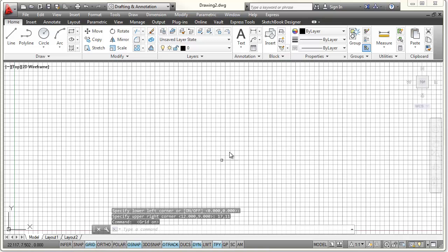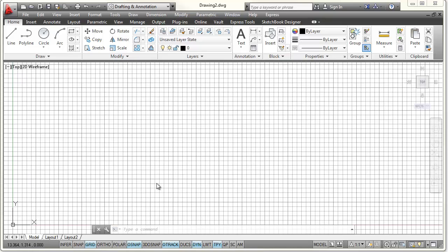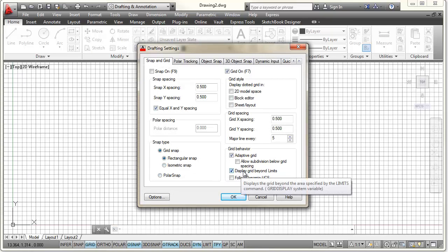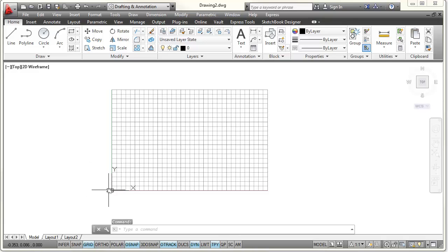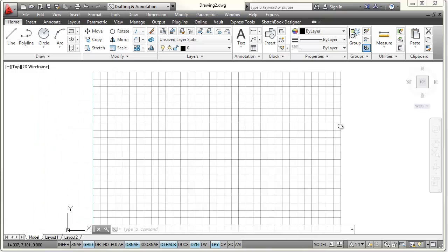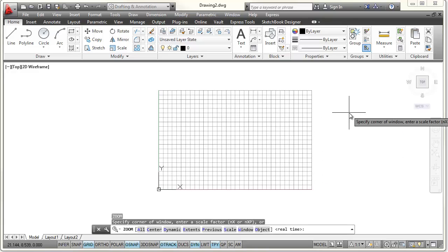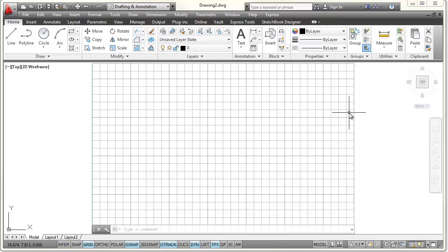The grid can reflect those limits. The reason it isn't right now is that I have it set to go out to infinity. If I right-click on the grid button, there's a Settings option. In the Snap and Grid tab, there's a checkbox that says 'Display Grid Beyond Limits.' If I uncheck that and pick OK, my limits of 0,0 and 17 by 11 are displayed. I can scroll the mouse wheel to zoom in. Another way to zoom is to type Z, Enter, then A, Enter — that performs a Zoom All, fitting the entire drawing limits on screen.